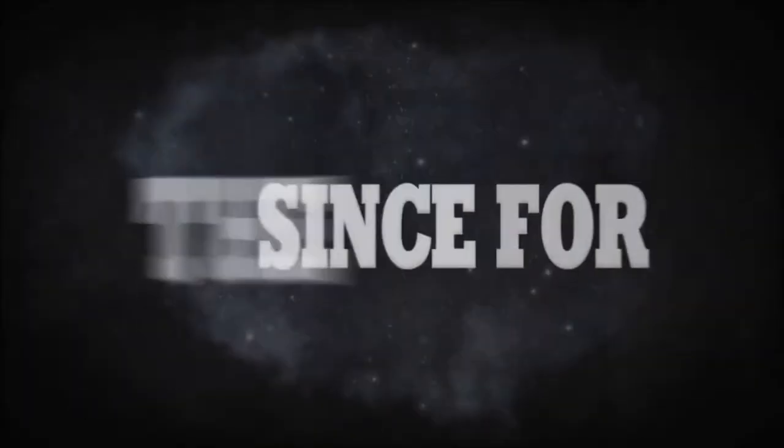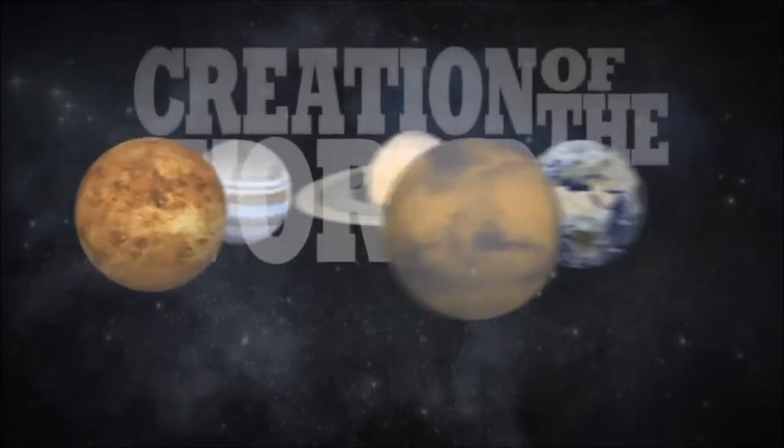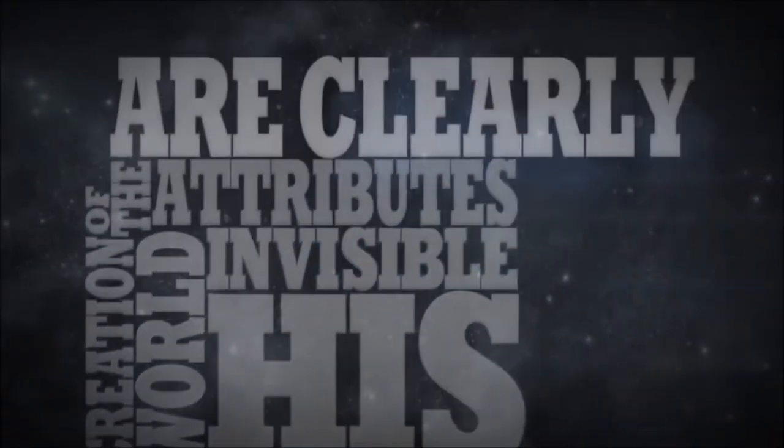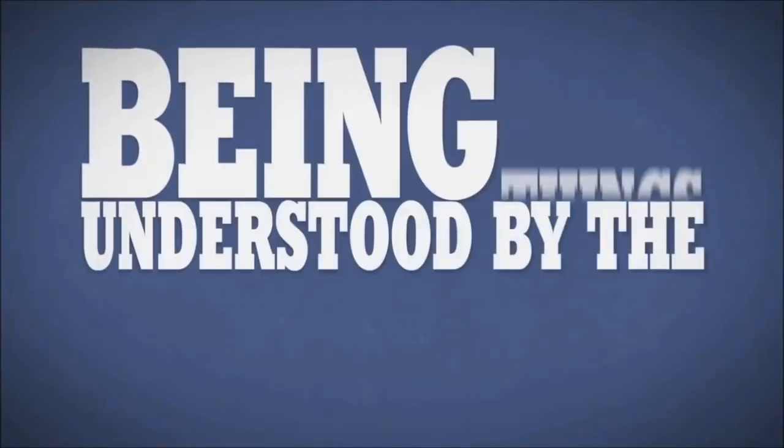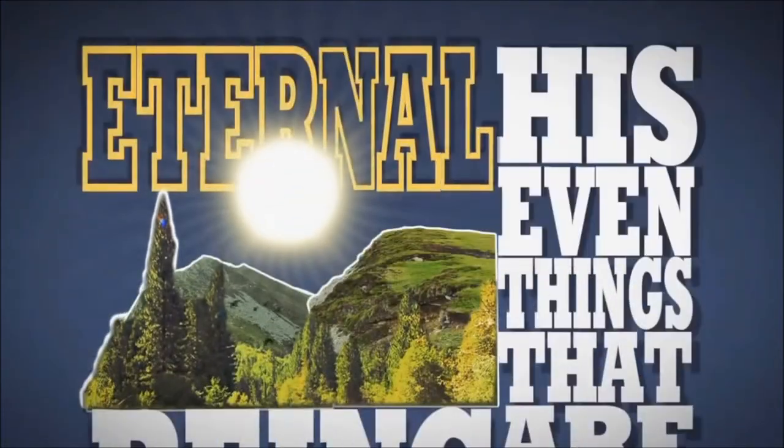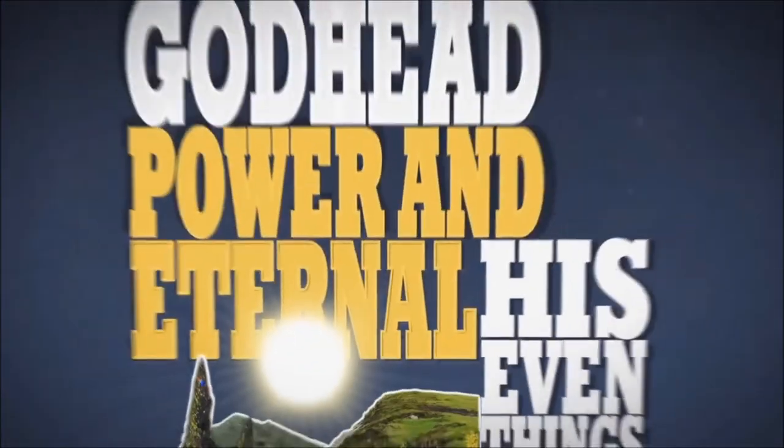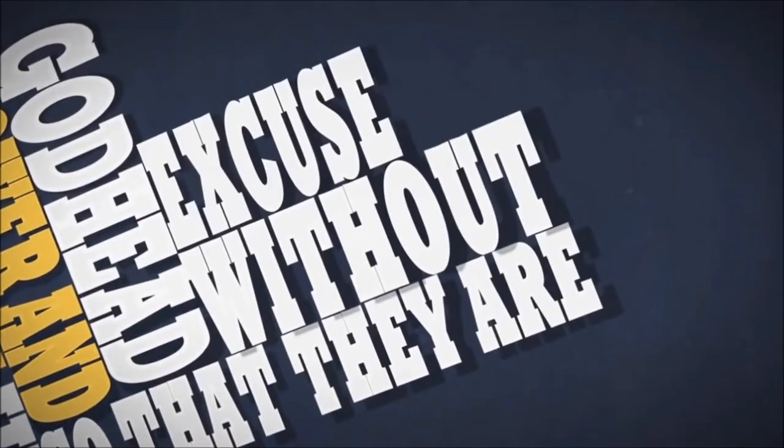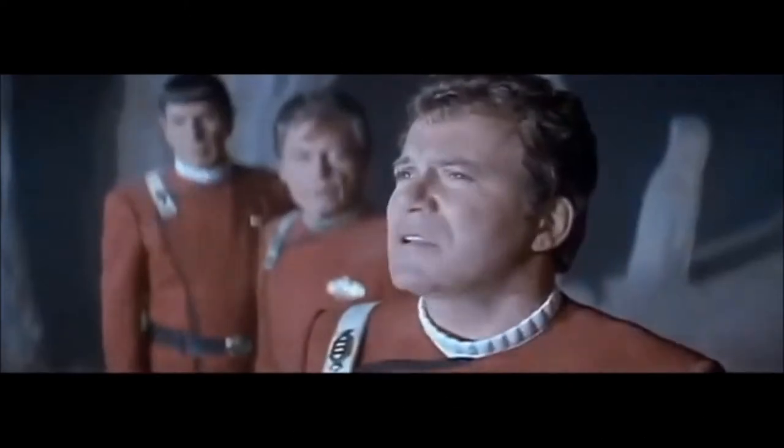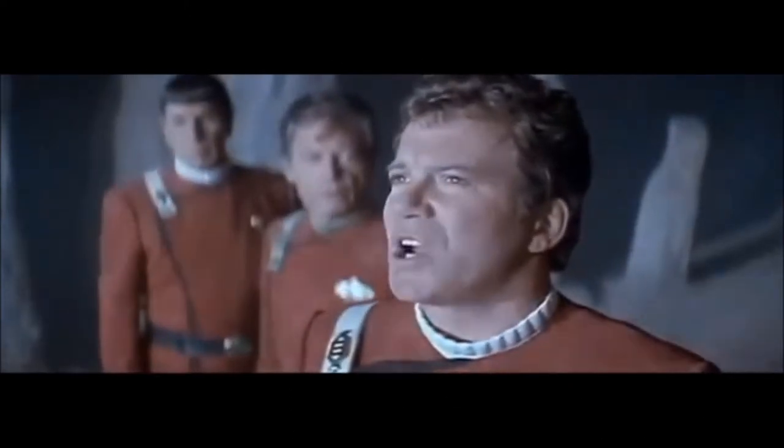For since the creation of the world, his invisible attributes are clearly seen, being understood by the things that are made, even his eternal power and Godhead, so that they are without excuse. Two things. First, how on earth can invisible things be clearly seen? Second, James Kirk said, What does God need with a starship? Why is this particular verse important? You haven't demonstrated its truth.